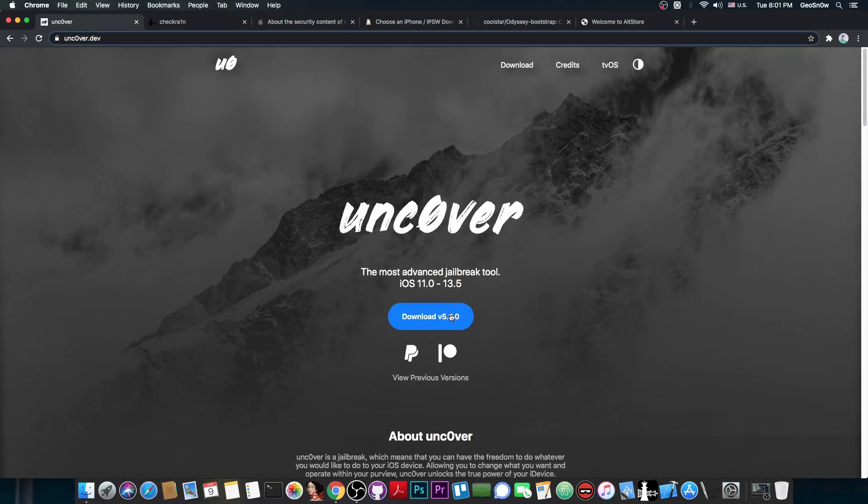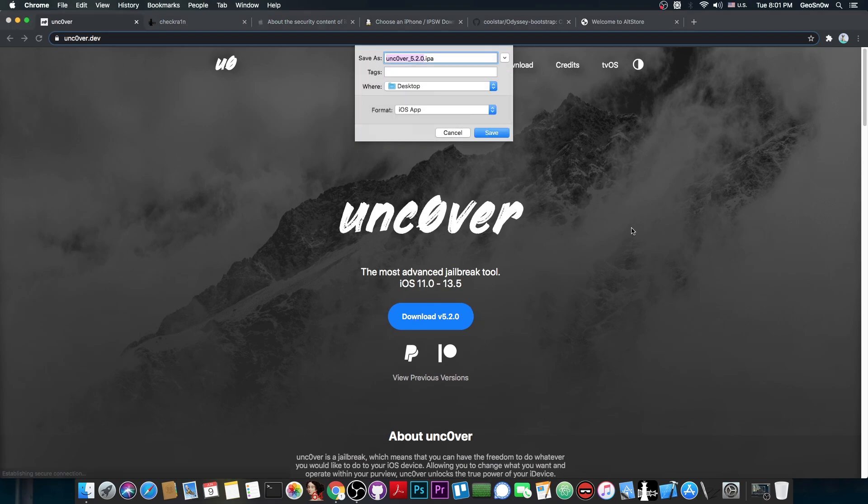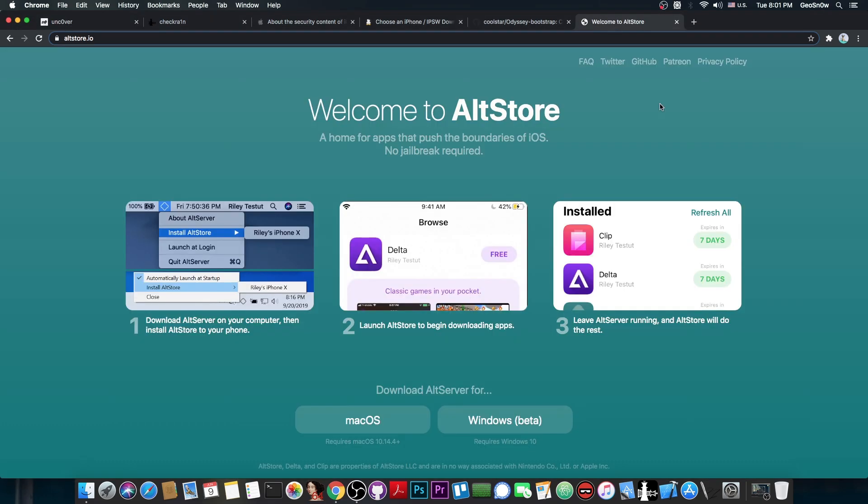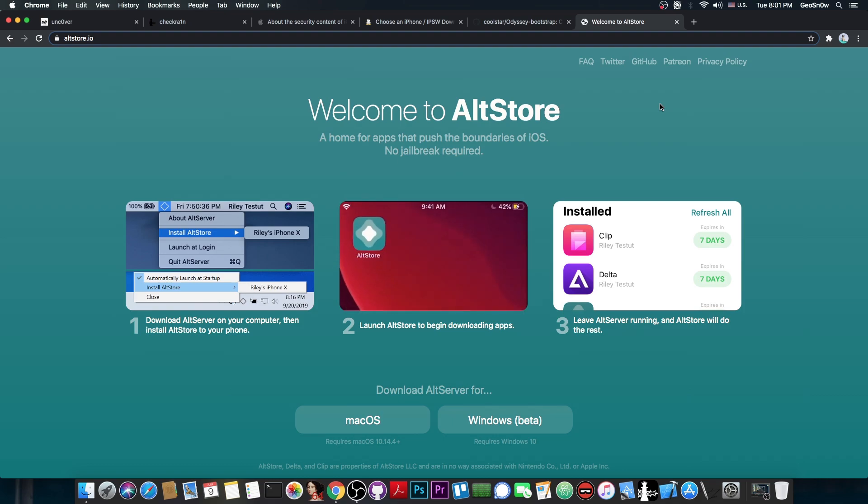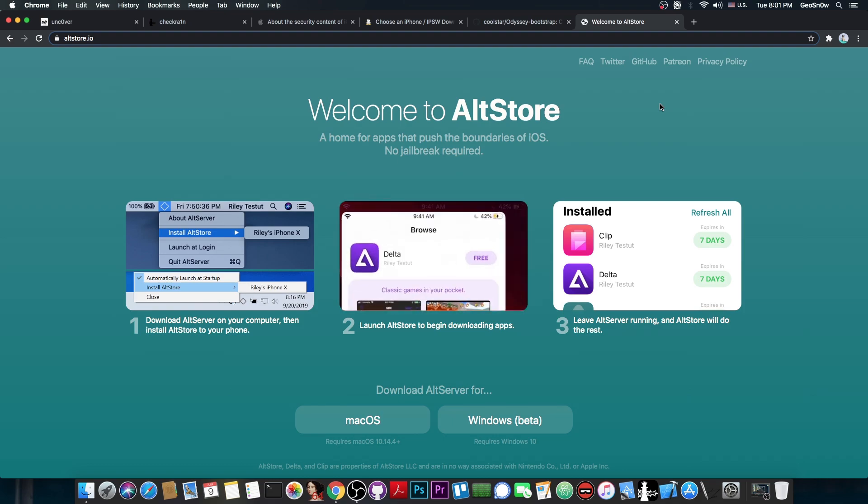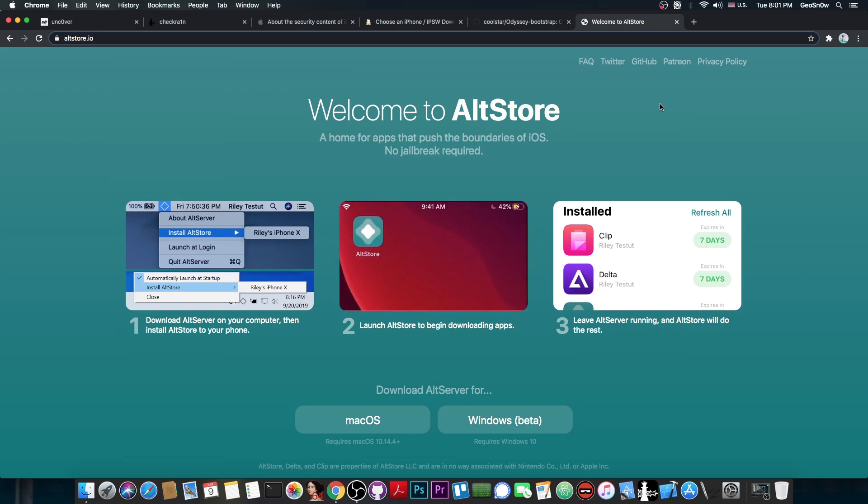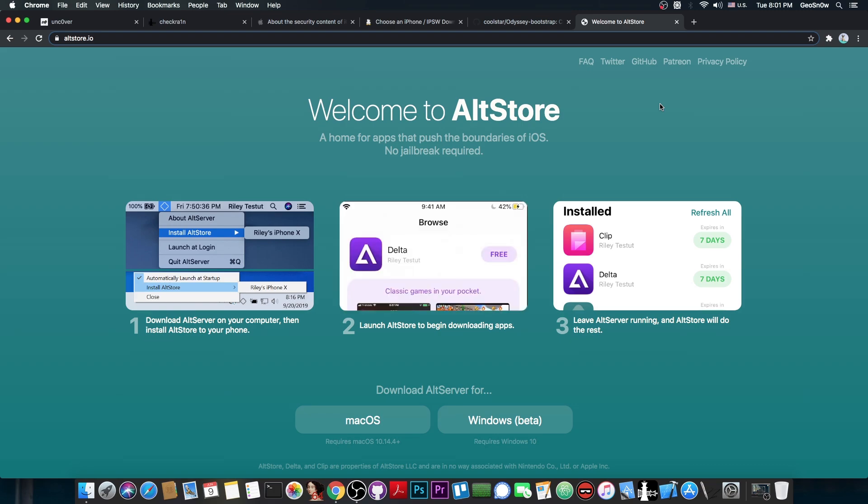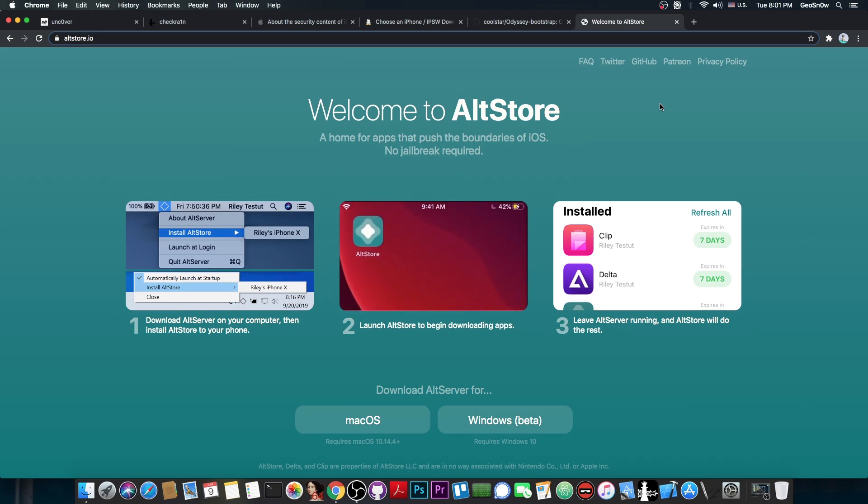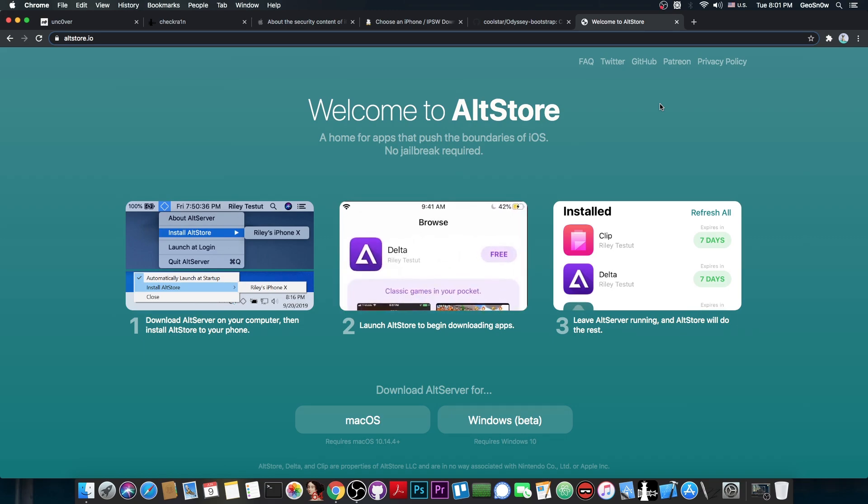While the Uncovered jailbreak comes as an IPA, which you can sideload with many things, including nowadays with AltStore, which has become very popular, and nowadays it also allows it to sign directly on the device, so you don't even have to install it with a computer, unless you're doing it the first time. After that, you can keep on resigning it with the phone itself, without a computer.